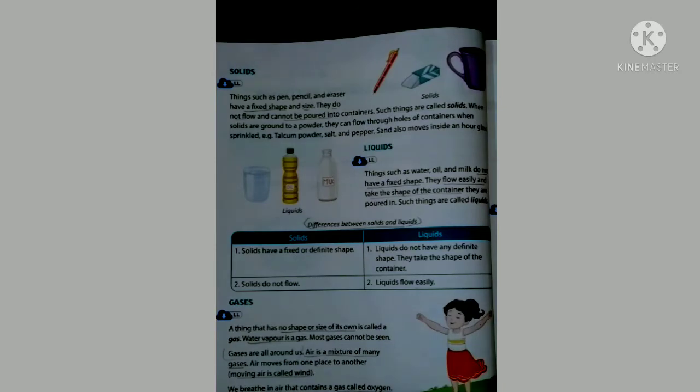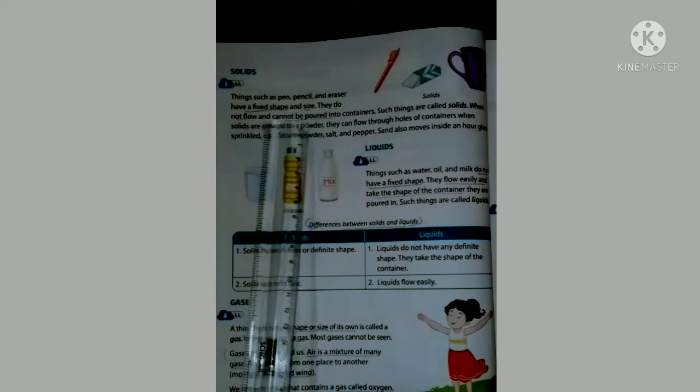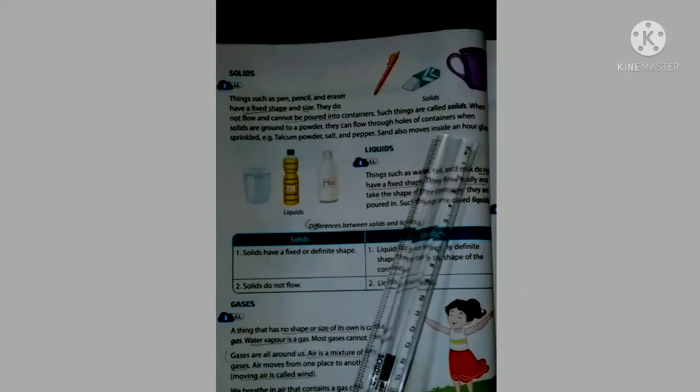Page 15 — Solids: Things such as pen, pencil, and eraser have a fixed shape and size. They do not flow and cannot be poured into containers. Such things are called solids. Underline the words: fixed shape and size, do not flow, cannot be poured into containers. Note that solids ground to a powder — like talcum powder, salt, pepper, and sand — can flow through holes, as seen in an hourglass.